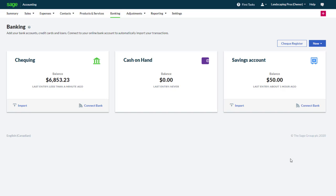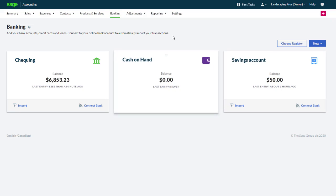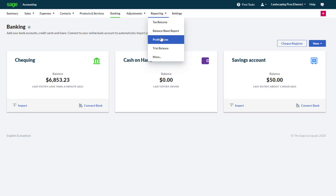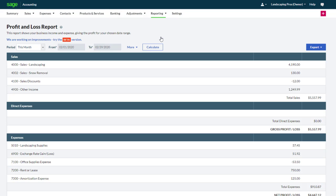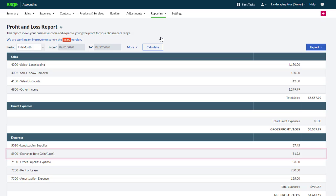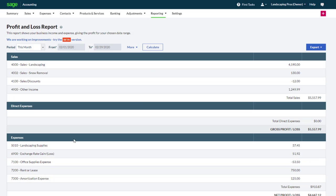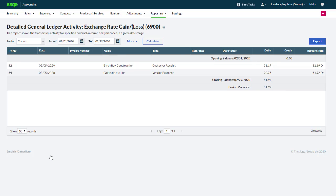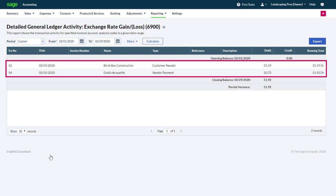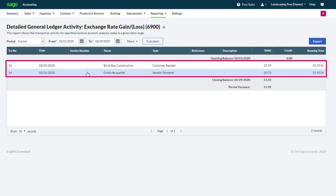Now that we have recorded a few transactions using foreign currency, let's have a look at the gain and loss on exchange rate which was recorded automatically. The easiest way to check is to select Profit and Loss from the reporting menu. On the report, locate the exchange rate gain or loss in the expenses section. To view the transactions that make up this value, click the account. The general ledger report is displayed with a summary of each transaction. We can find both our customer receipt and our vendor payment.